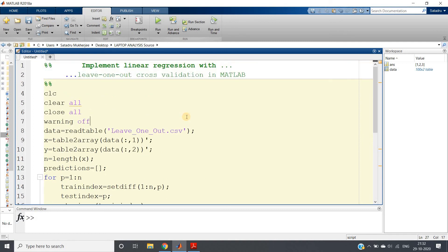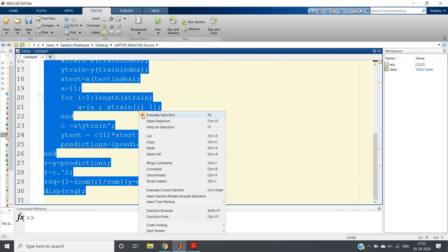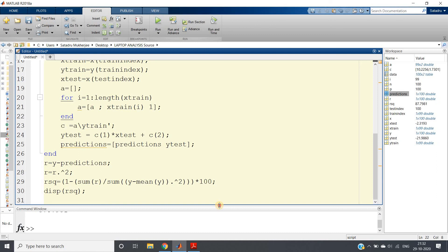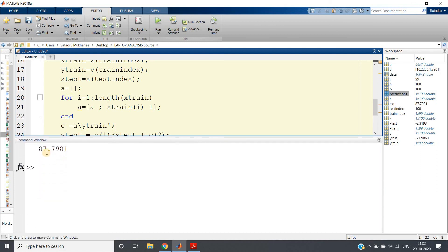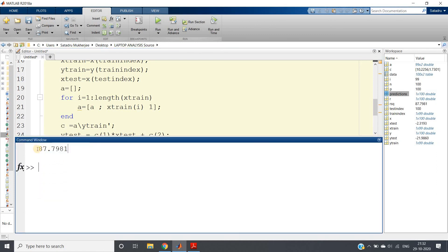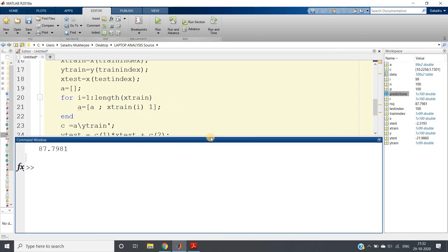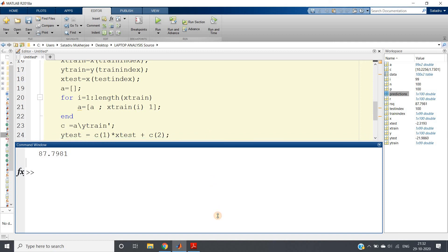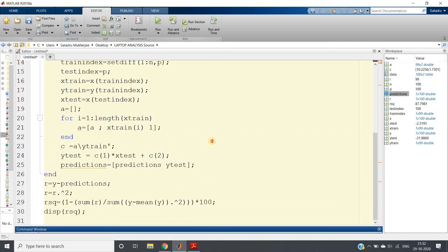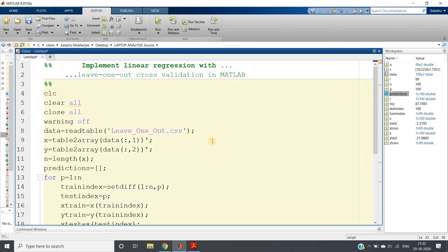Running the whole code, our model accuracy comes out to 87.7981%, which is pretty good accuracy. This is how you can use Leave-One-Out Cross Validation (LOOCV) in MATLAB with a linear regression machine learning model.